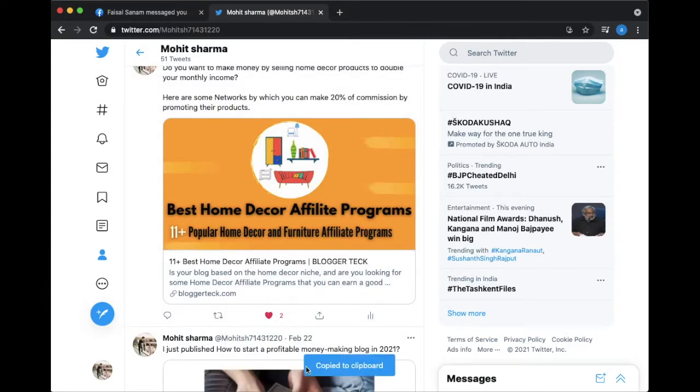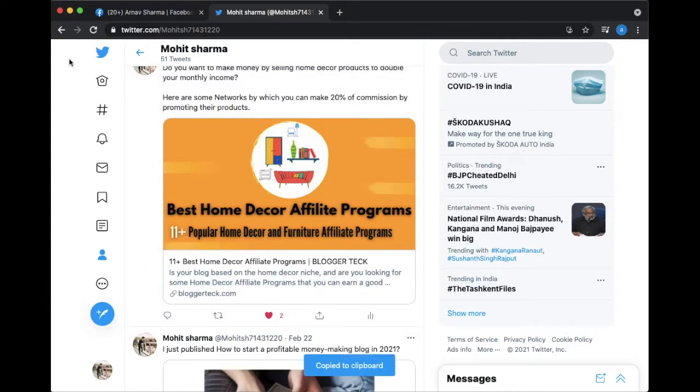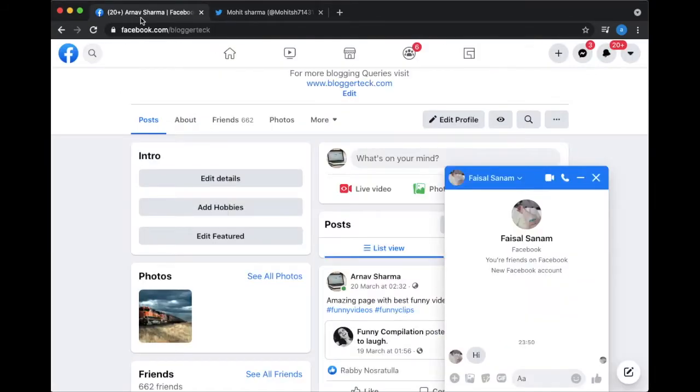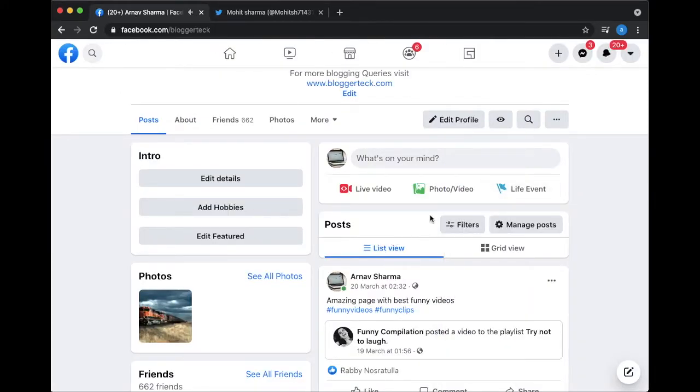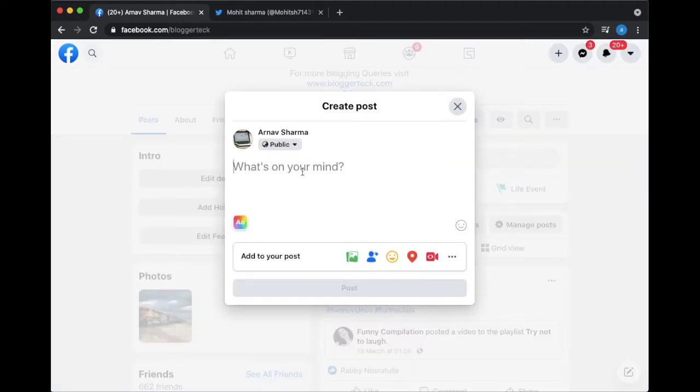Step 3: Now there you see the option 'copy link to tweet,' click on that. Step 4: Open your Facebook account and click on 'new post.' Then you can simply paste your link there.